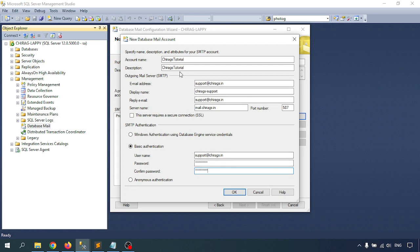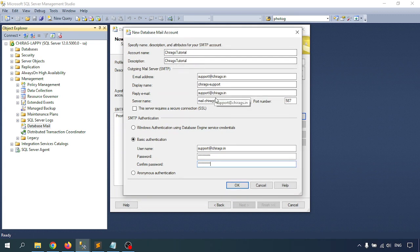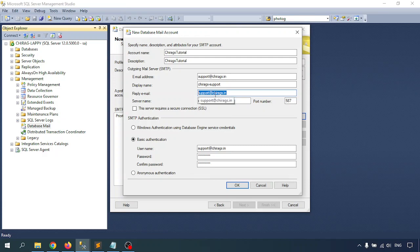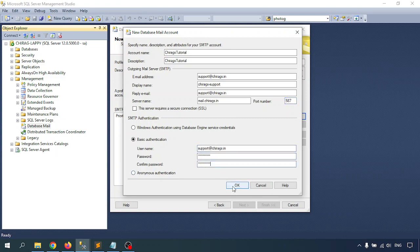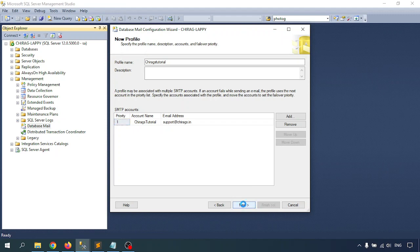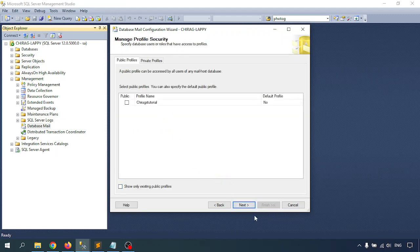I am using this for my mail account. If you are using the Google SMTP, then use your Gmail address in the email field and use smtp.gmail.com as the server name. Port 587 is also fine for Gmail. Use your Gmail username and password. Click OK, then click Next.